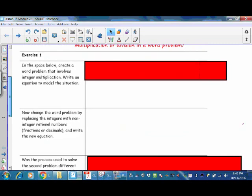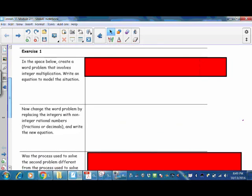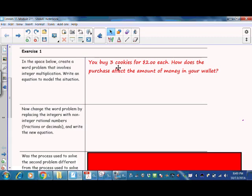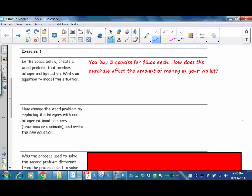In Exercise 1, in the space below, create a word problem that involves integer multiplication. Write an equation to model the situation. Since we want to use integers, we'll use positive and negative numbers. For our problem, let's say that you buy three cookies for $2 each. How does the purchase affect the amount of money in your wallet? When you make a purchase, the amount of money in your wallet is going to decrease, so we know that the purchase will be a negative number.